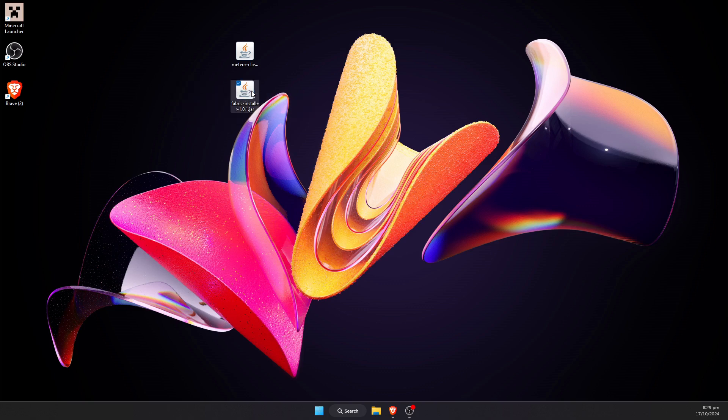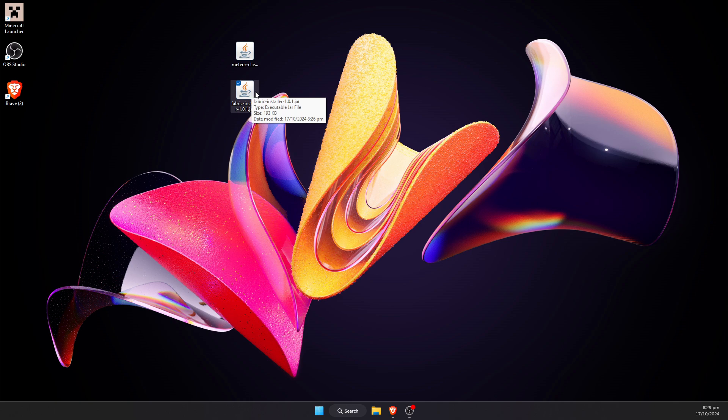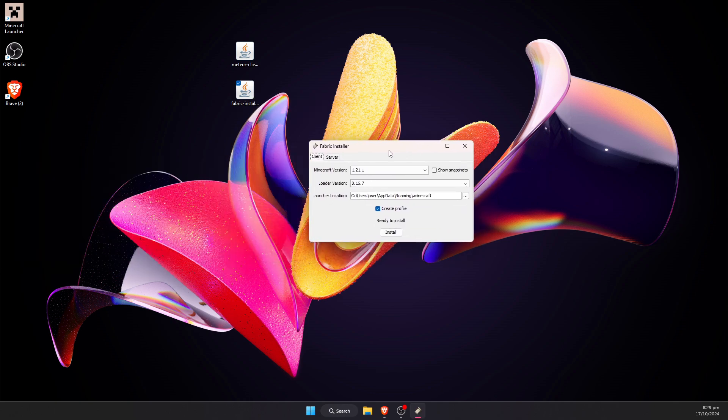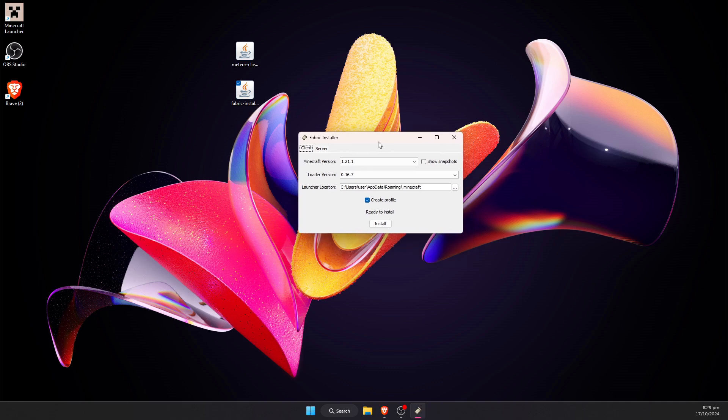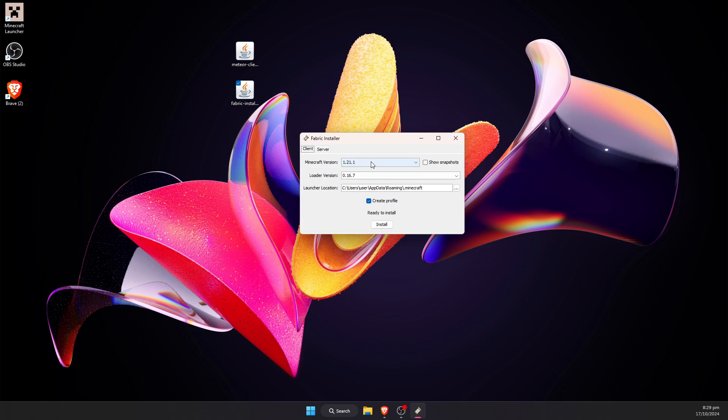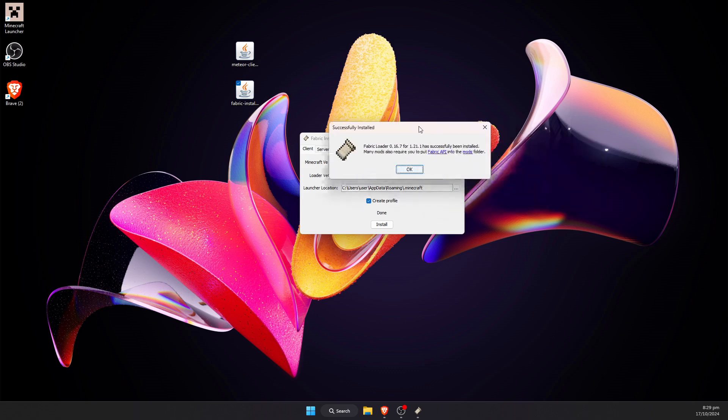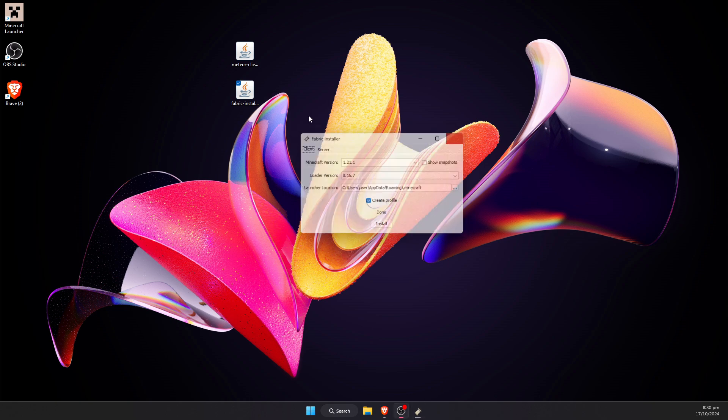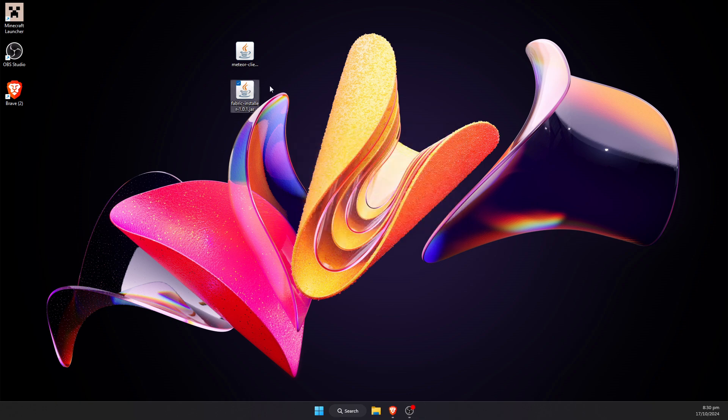Next thing we're going to hit is the fabric installer, so open the fabric installer. It should give you a little pop-up window that looks something like this. By default it will be set to the latest Minecraft version, which is currently 1.21.1, and that is the version of the Meteor Client we are using. Go ahead and hit install. Leave everything as it is set to by default, and we should get this little window that says fabric loader has been successfully installed. Now we can click OK and cross this off.